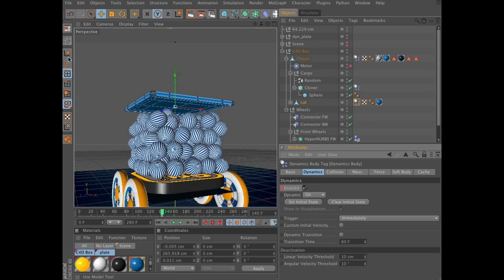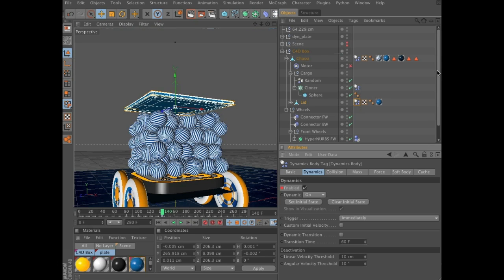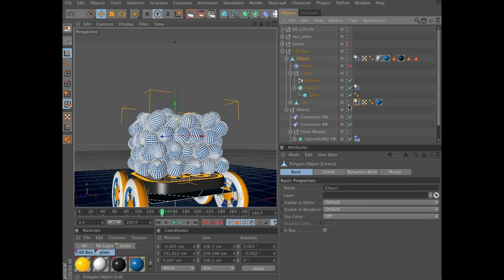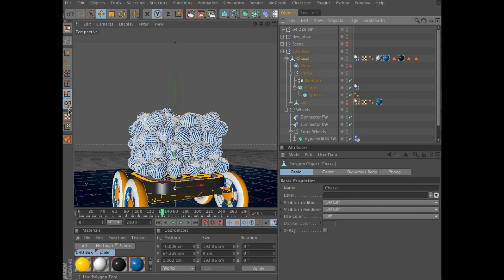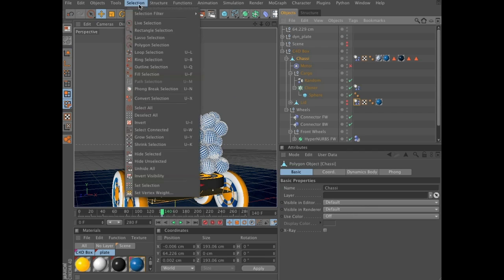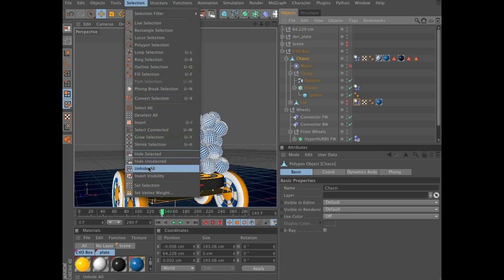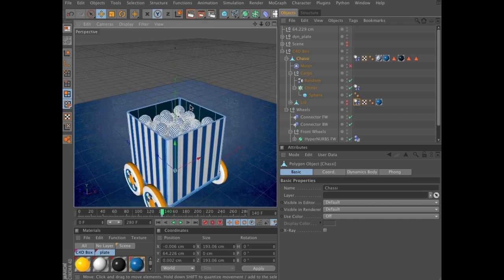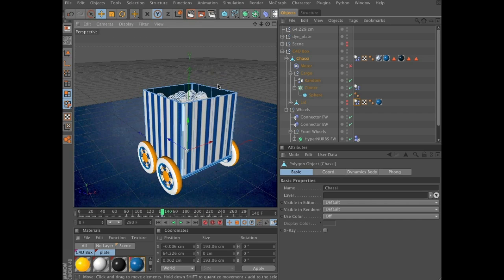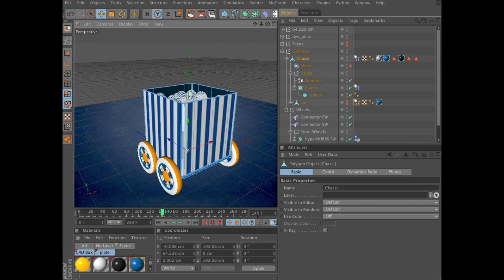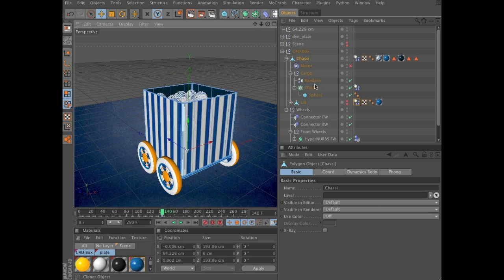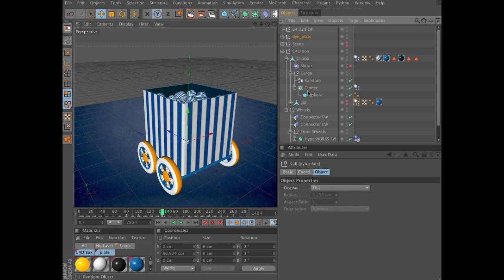Now we will animate the plate. So, we can hide the lid for now. Select chassis. And then make sure you are in polygon mode, selection, unhide all, to make those visible again. You are still at frame 140, so that's exactly where we want to be. Frame 140, select dynamic plate.